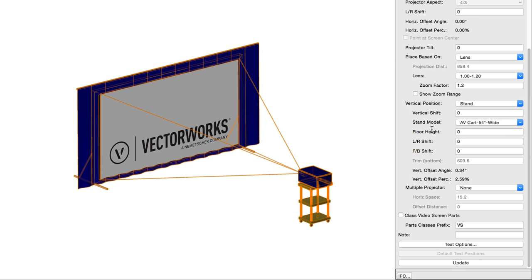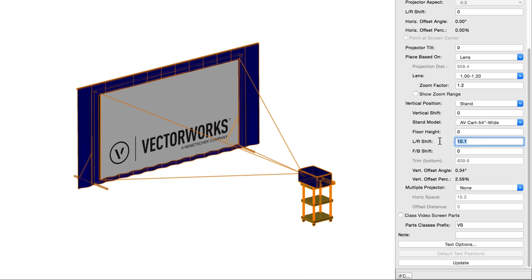Left, right, and front back shift, for projectors on a stand, shifts the stand to the left or right, front or back, relative to the projector body.